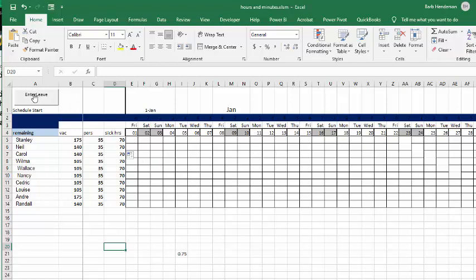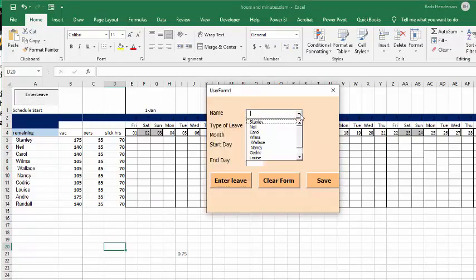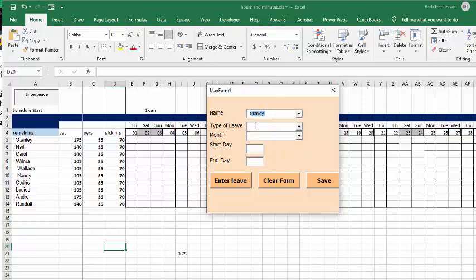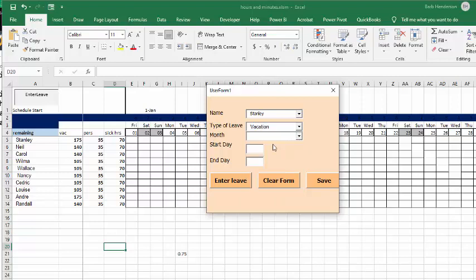On sheet one, we're going to enter leave. We're going to enter Stanley and he's going to have vacation for one day in January. So I'm going to select Stanley. Type of leave he's going to have is vacation. And the month, let's go January. And let's go the fourth. So I'm going to do the fourth twice because he's only having one day vacation.